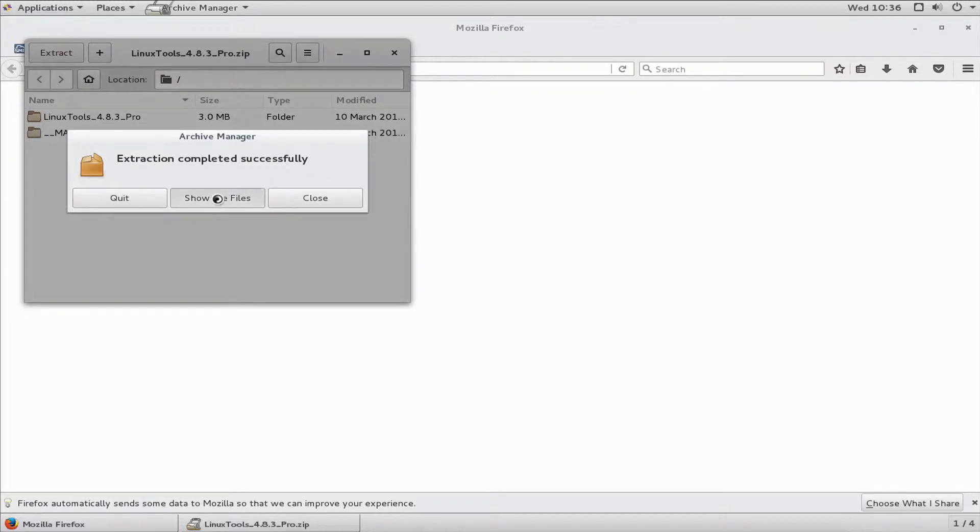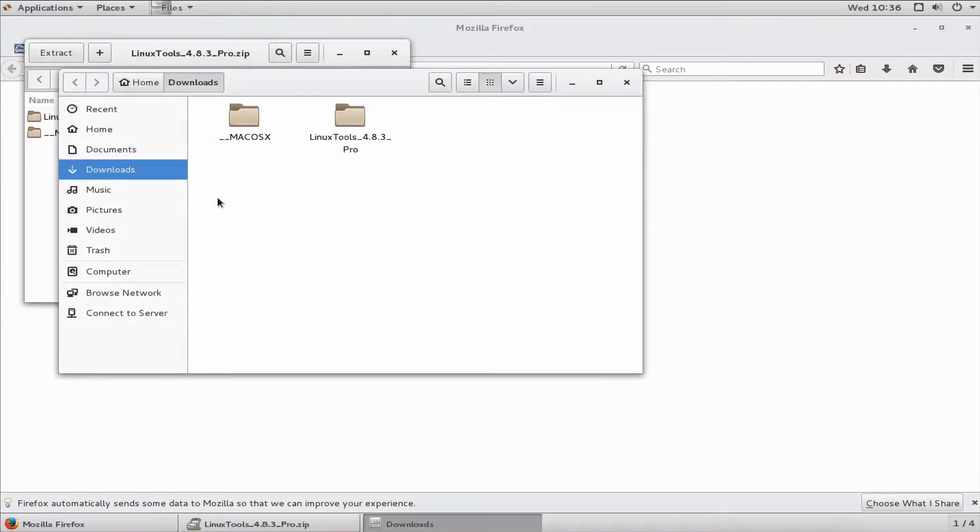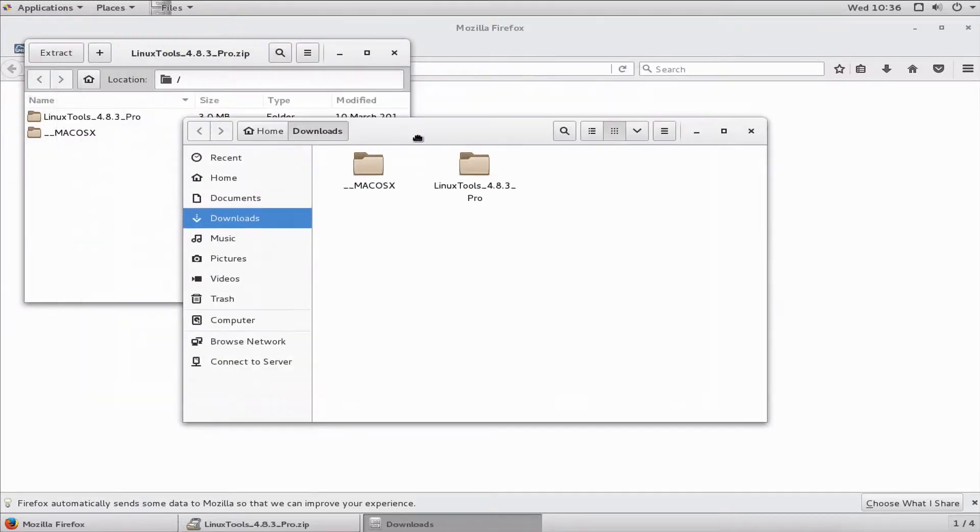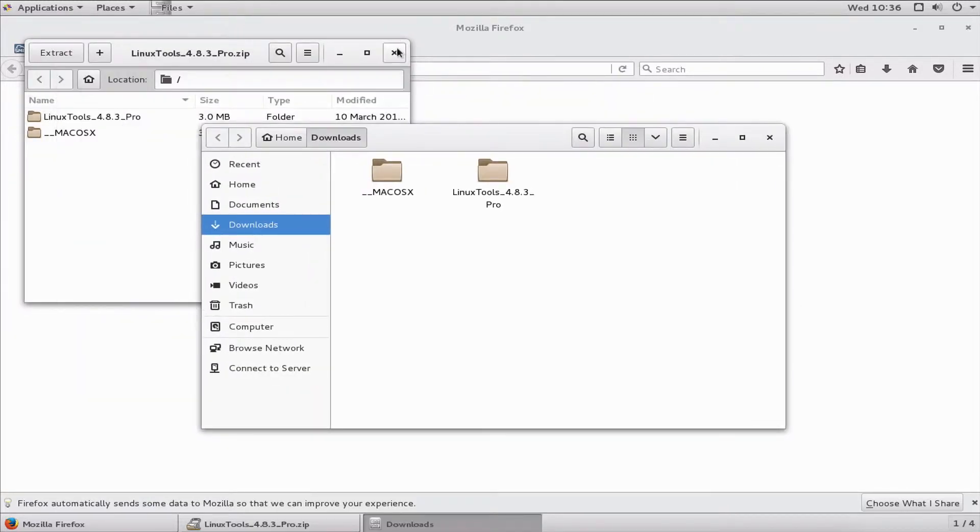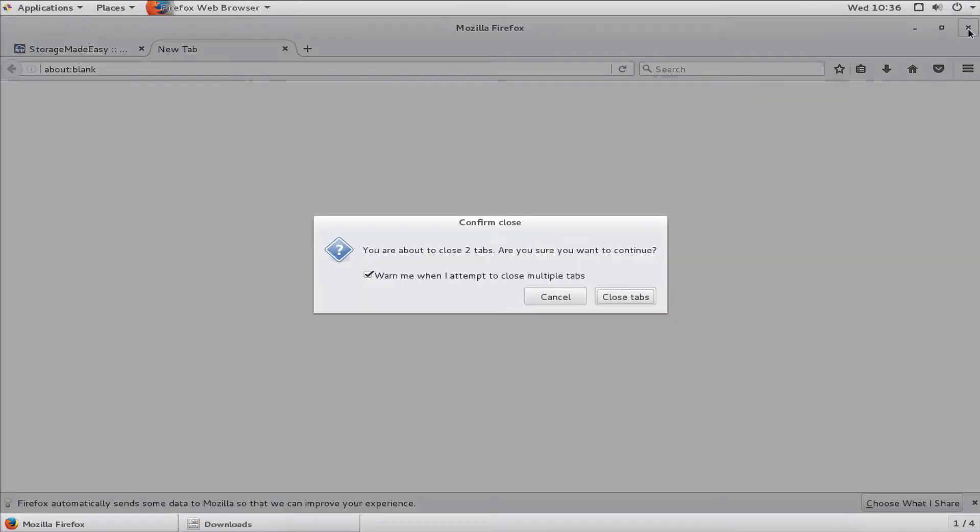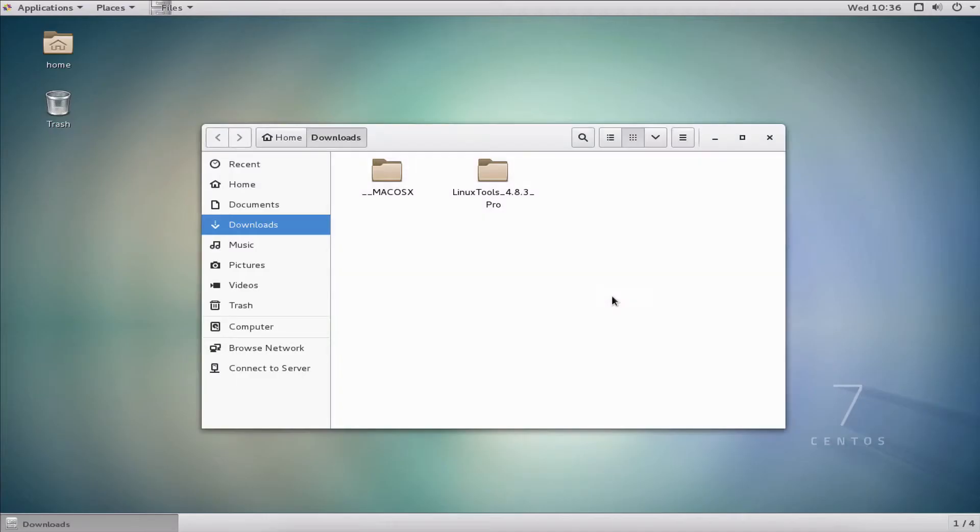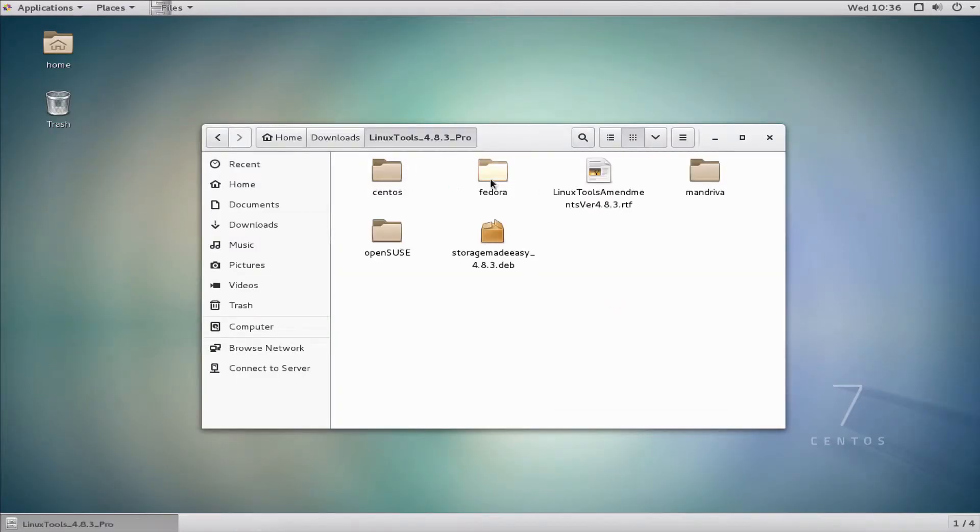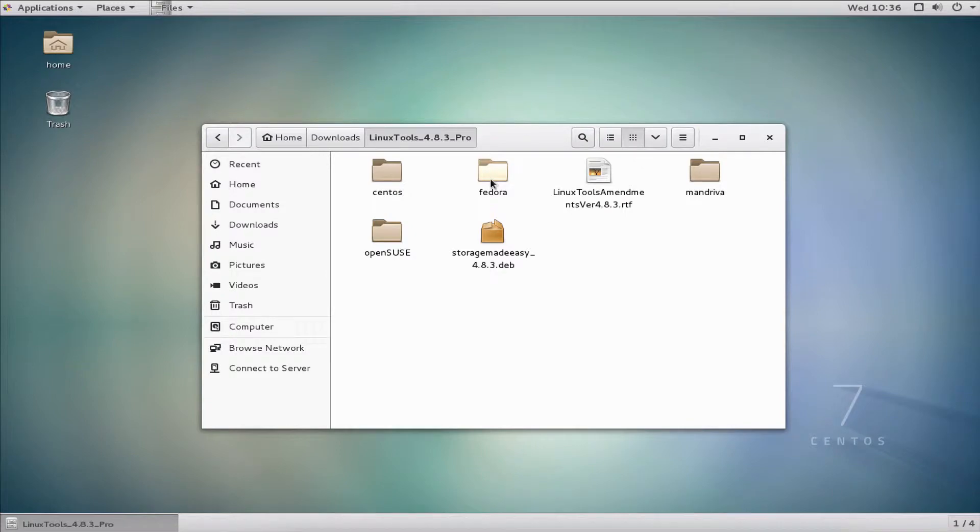Once I've extracted them, I'll go look at those files. At this point we can close a number of these tabs. I have this Linux tools folder here, and the Linux tools are not exclusive to Red Hat and CentOS. We also have tools for SUSE and Debian bases such as Ubuntu.